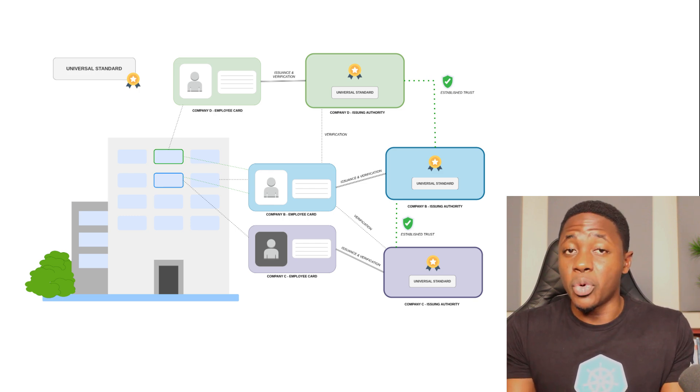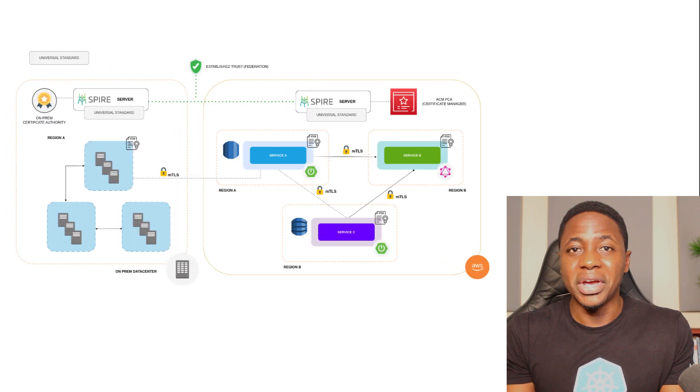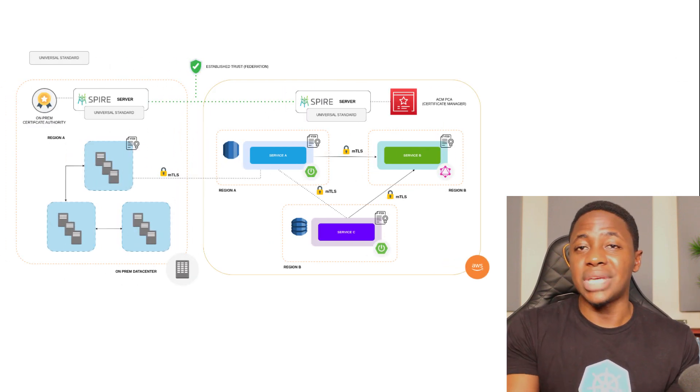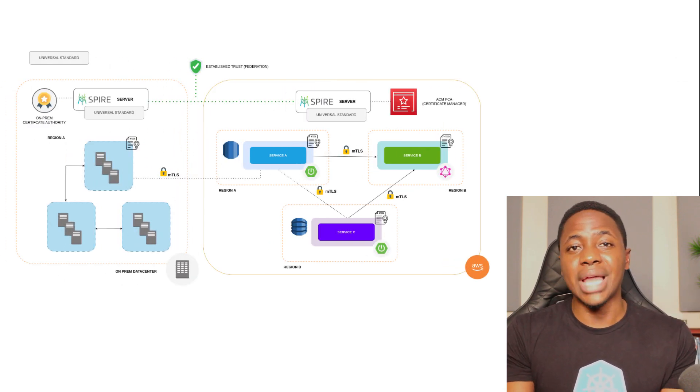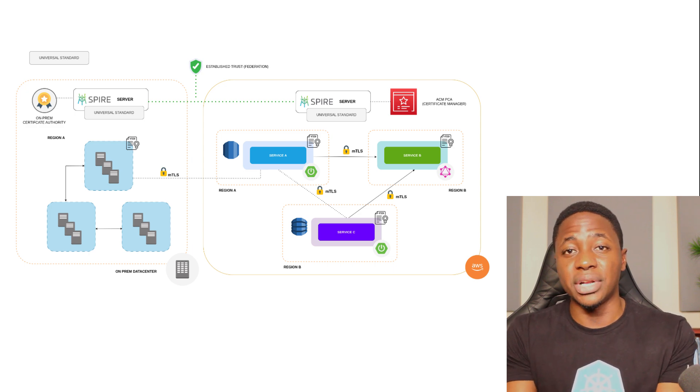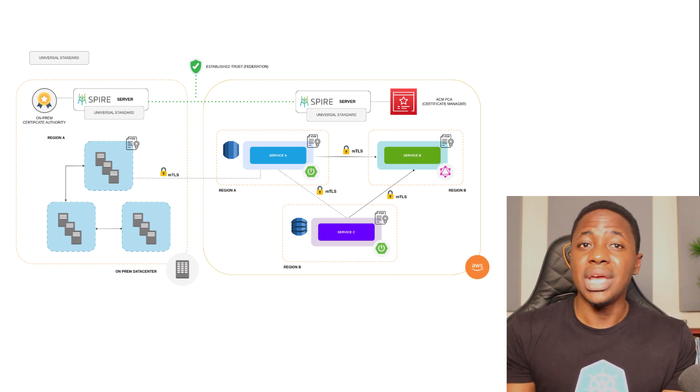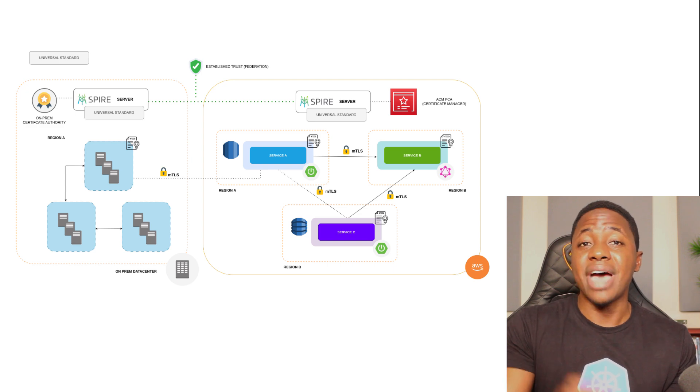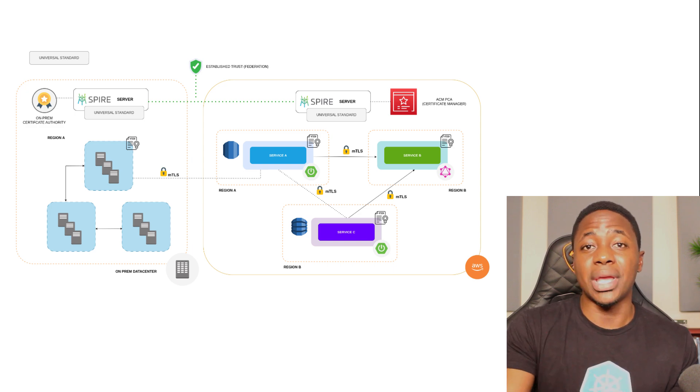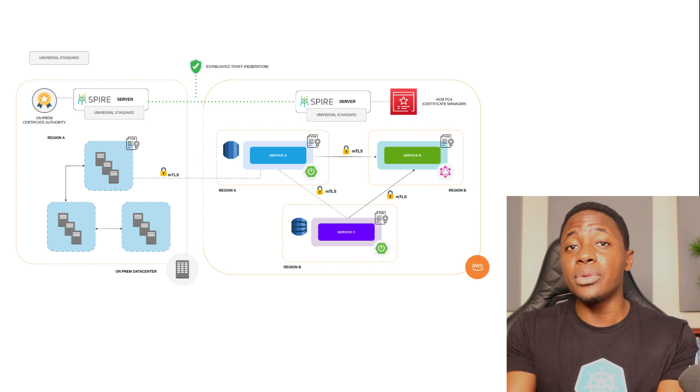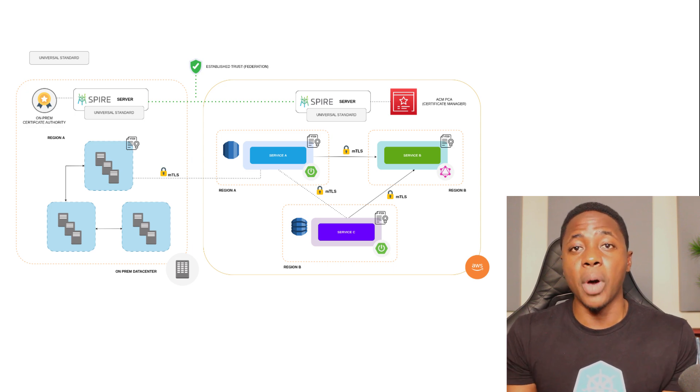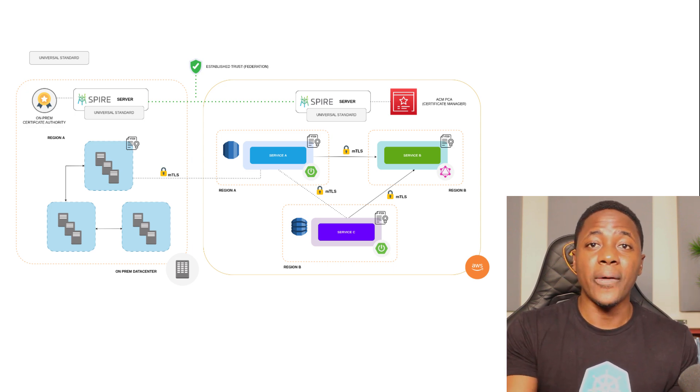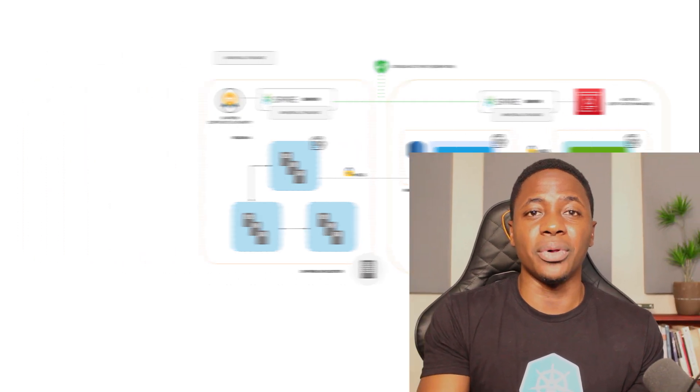It could be in the same domain or different domains, but having a universal standard for issuing and verifying the identities bound to our software components would be more secure, scalable, and maintainable. And that's where Spiffy and Spire come in.